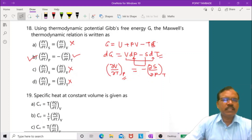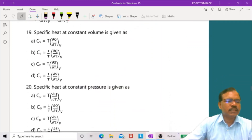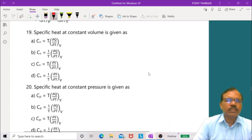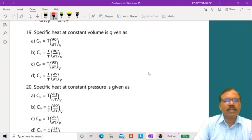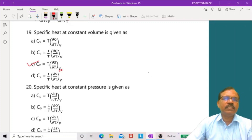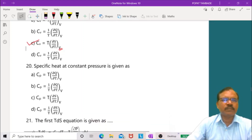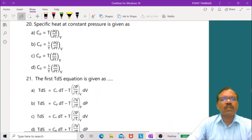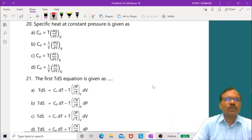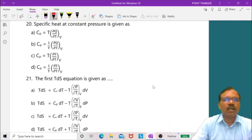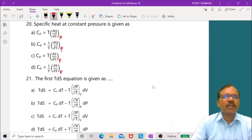Question 19: The specific heat at constant volume CV equals T times (∂S/∂T) at constant V. Question 20: The specific heat at constant pressure CP equals T times (∂S/∂T) at constant p. The third option is correct in both cases.